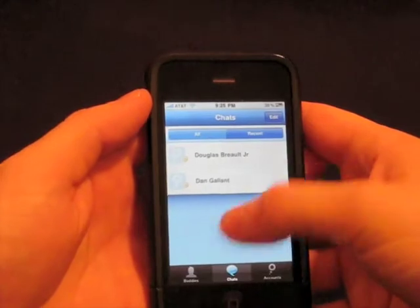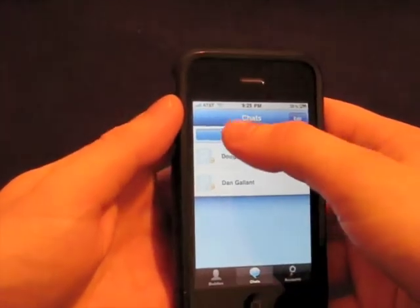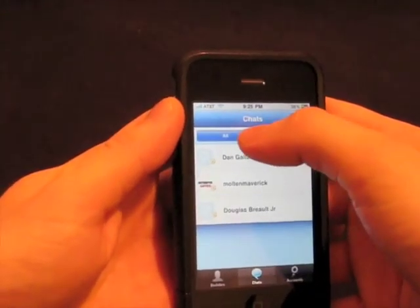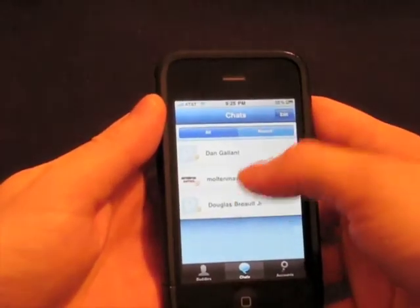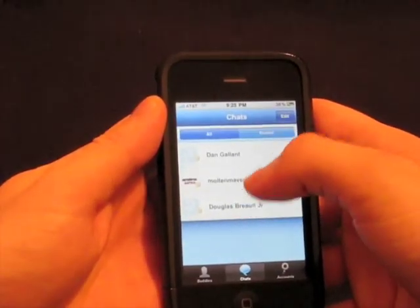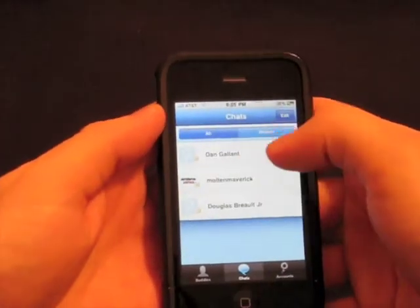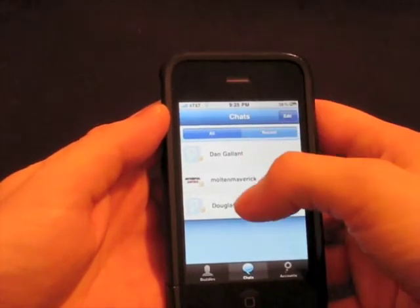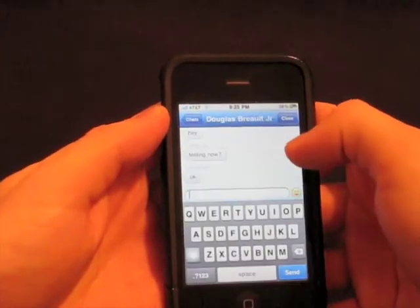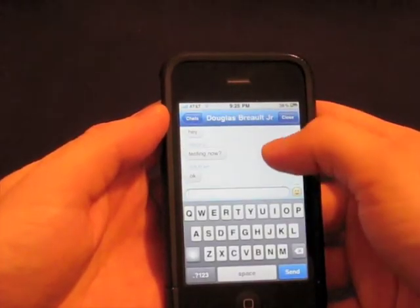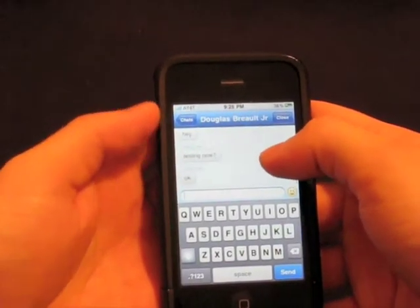So we'll go back over to chats. Let's go back and look at all — so we have all of these in the window which is nice. It pulls the icon if it has an icon, which is very, very cool.